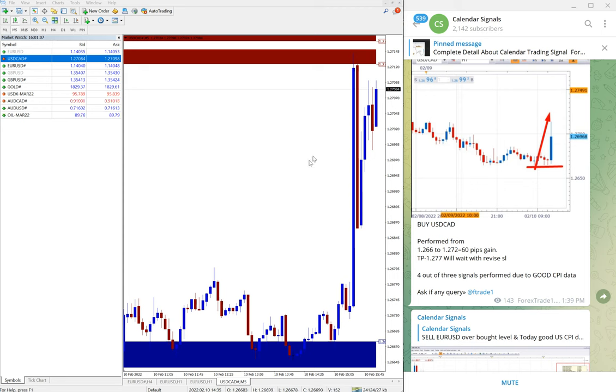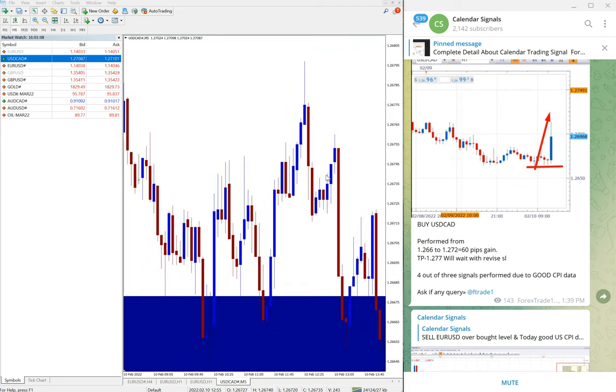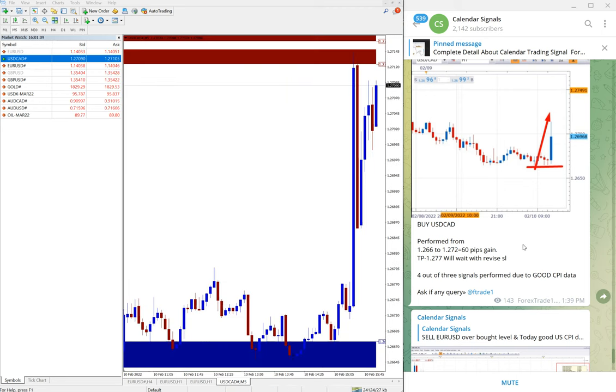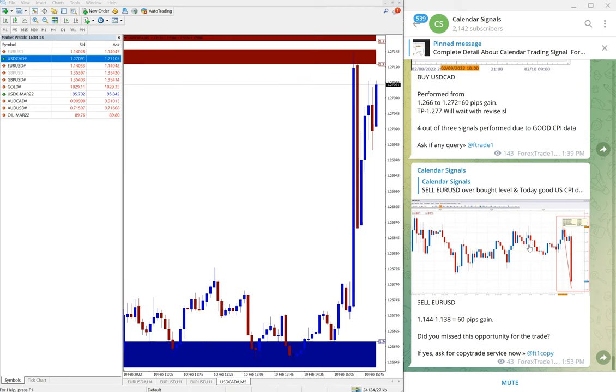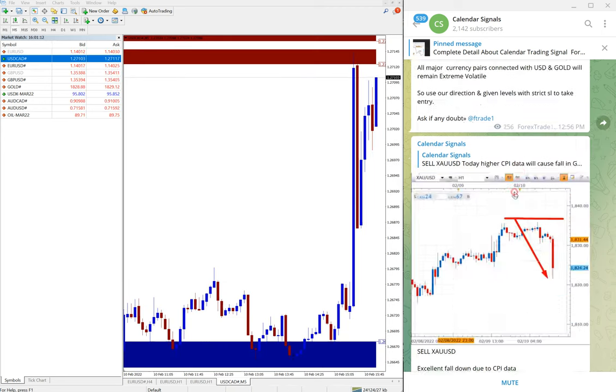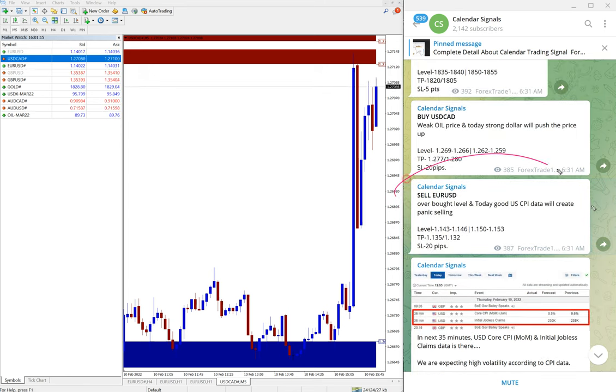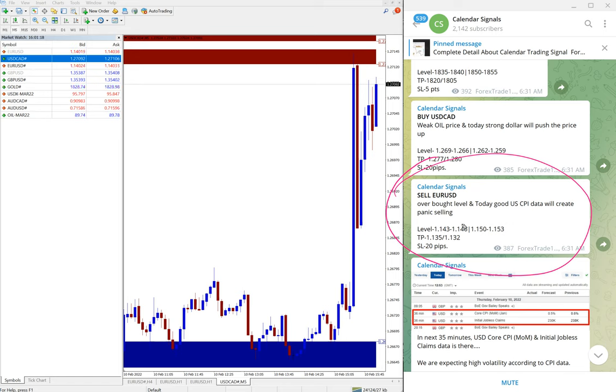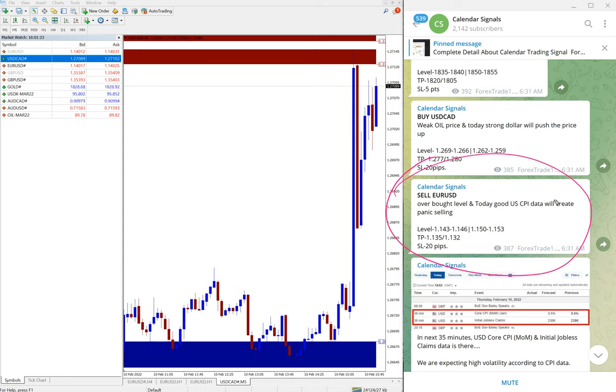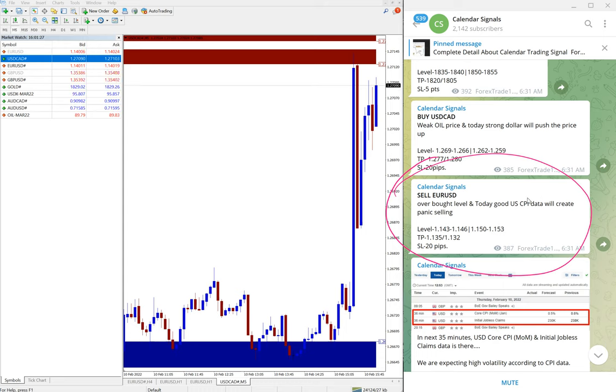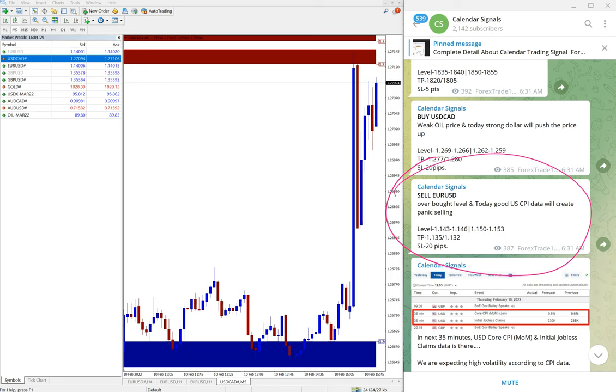Then the next signal performed is sell EUR/USD. EUR/USD, here we have given the signal: overbought level, and today good US CPI data will create panic selling. So we predicted that euro will fall, euro value will fall against US dollar.